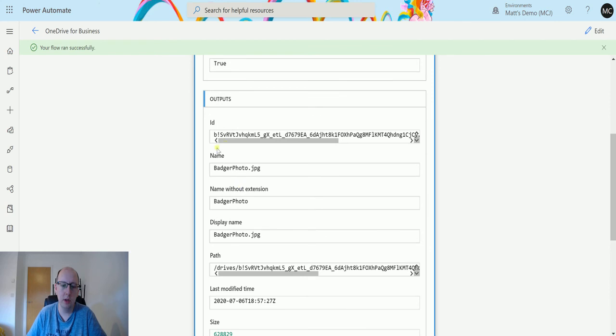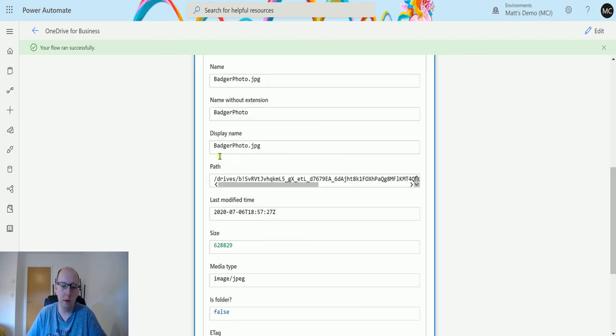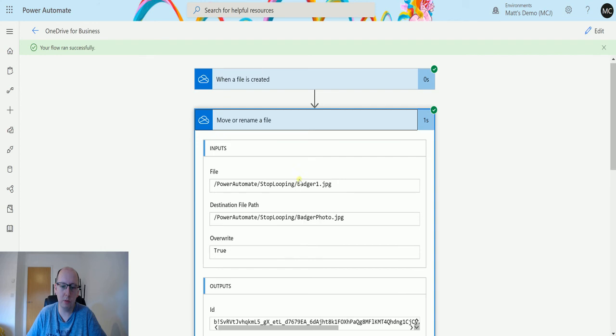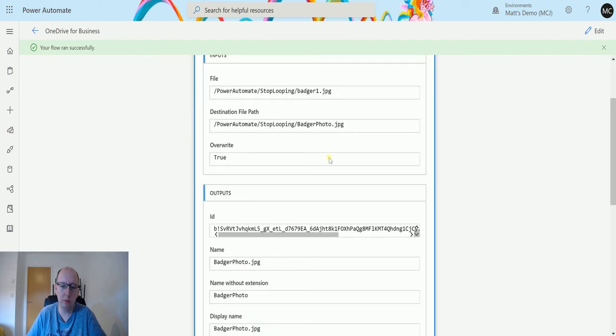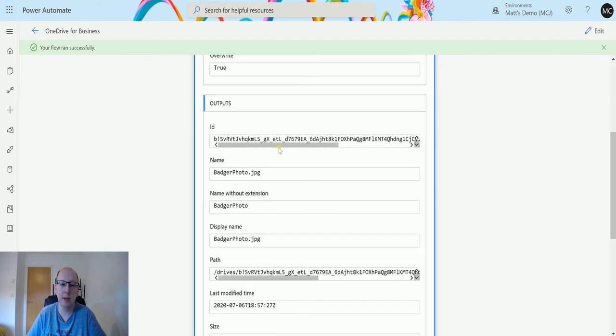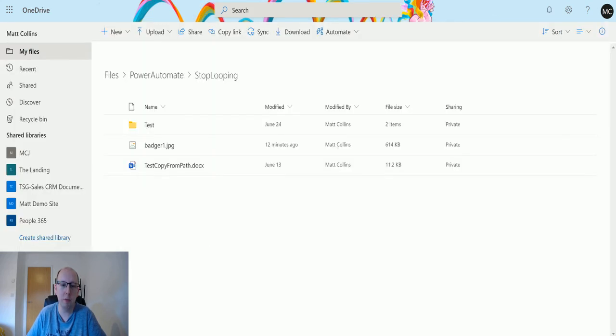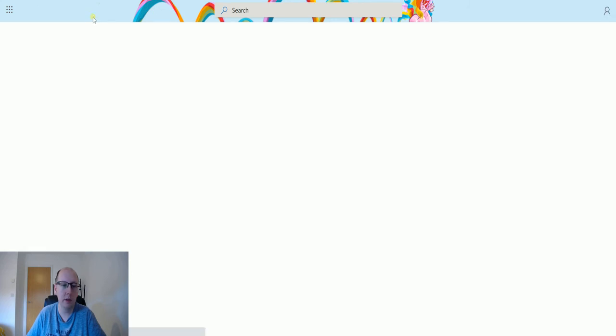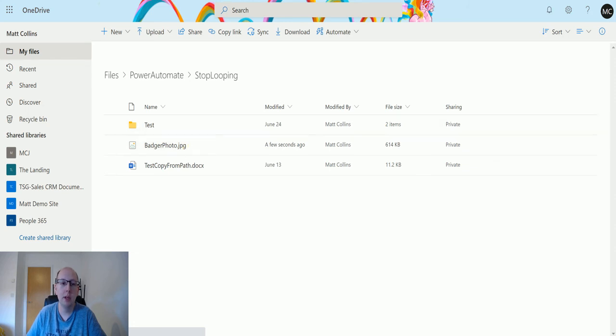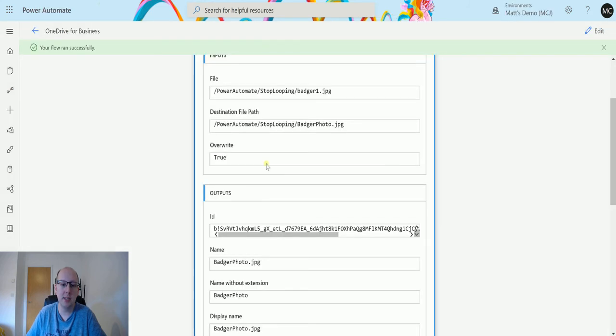We have all the content here, the inputs of what it was and what we were going to make it. We have the name, etc. We can go back in here and still see it says Badger 1. Just refresh the page, and we get Badger Photo. So it's as easy as that.